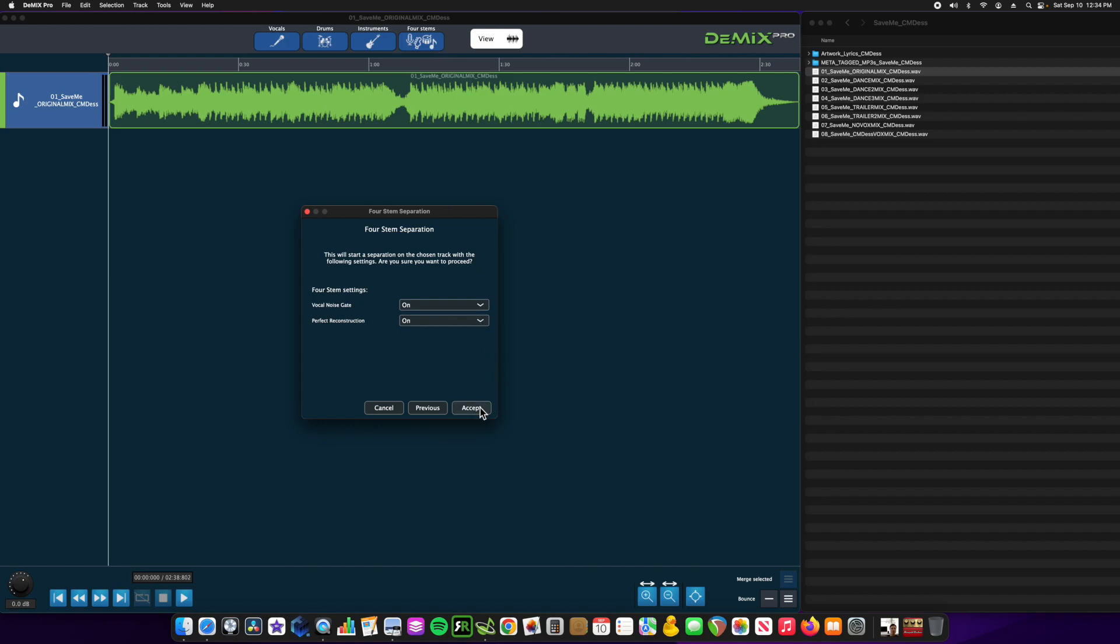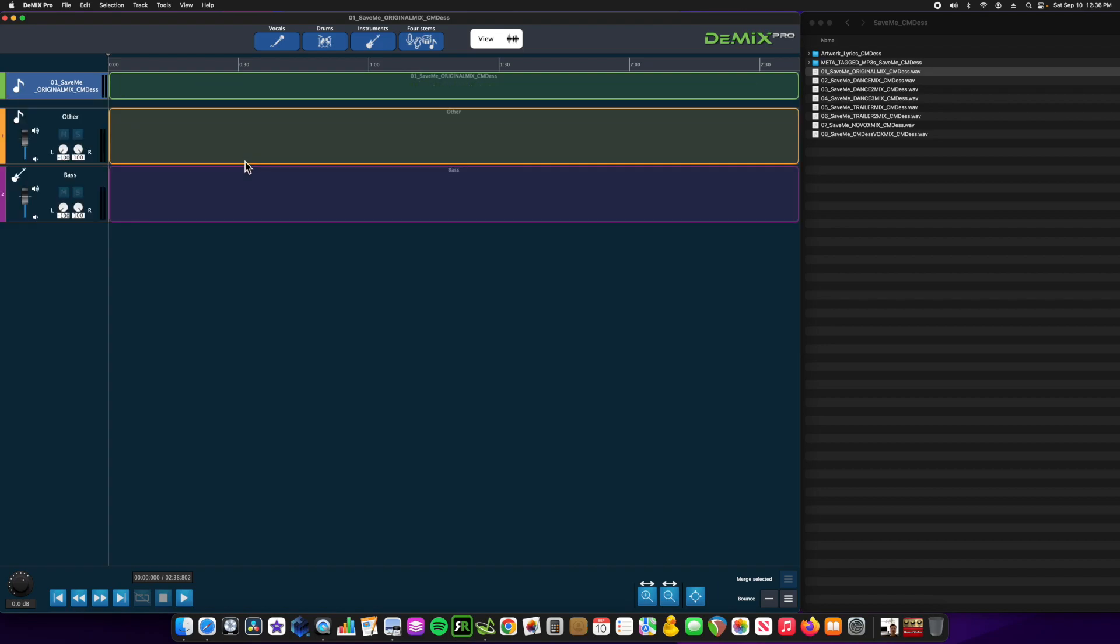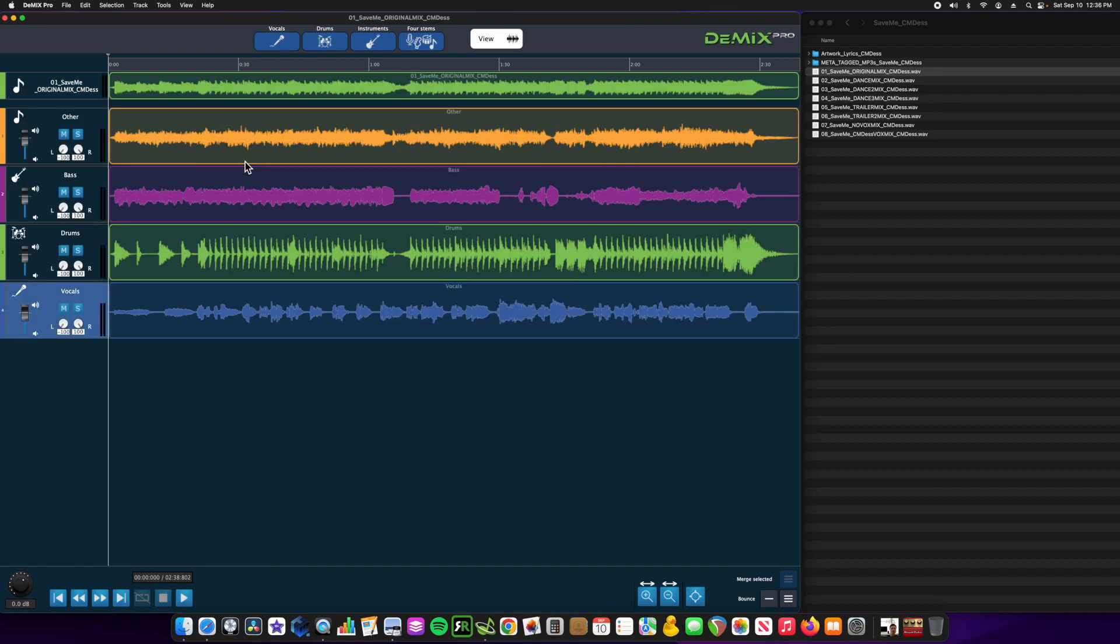It's going to upload that file to the dmix server, and it's going to process it on dmix's end, and split those tracks up very quickly, and then download them right into this application. So now we can check an example to see what this sounds like.